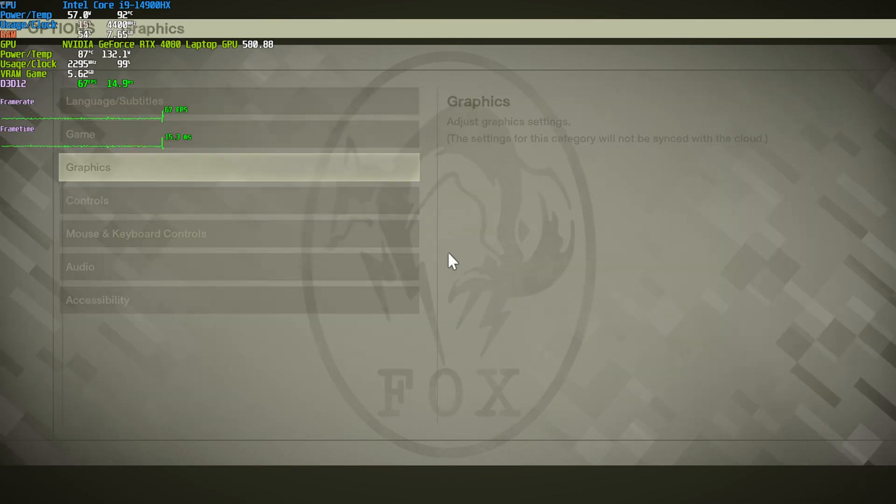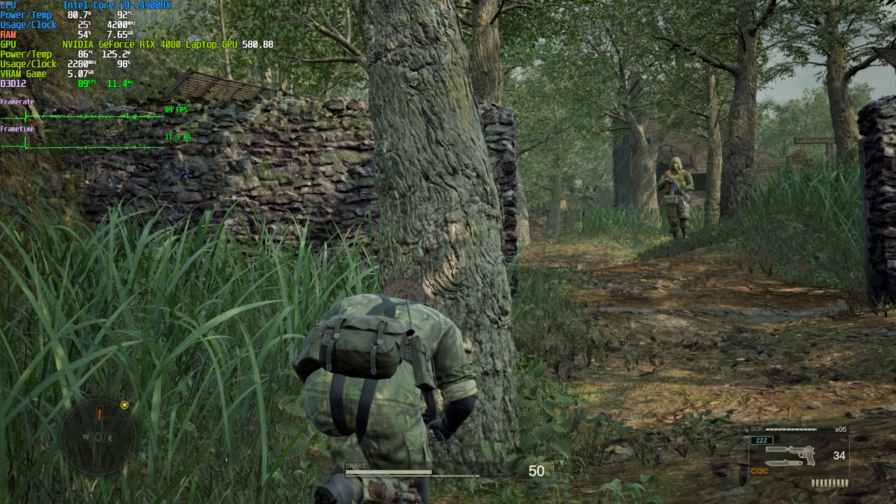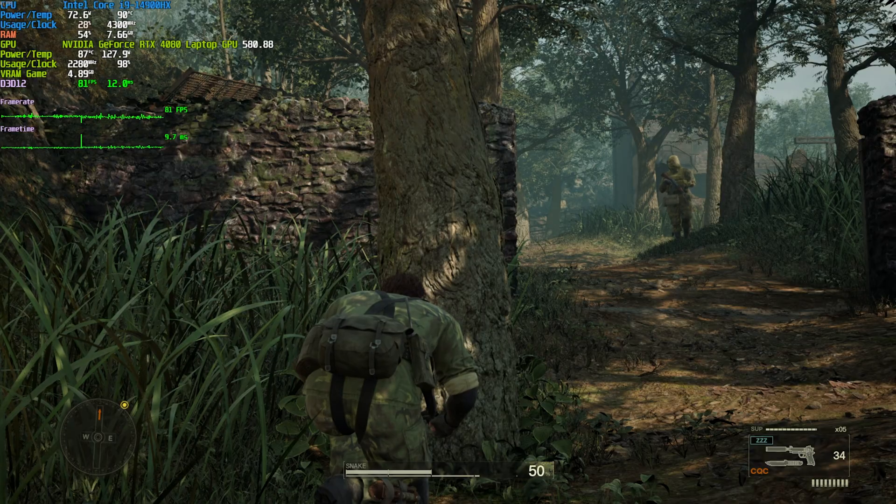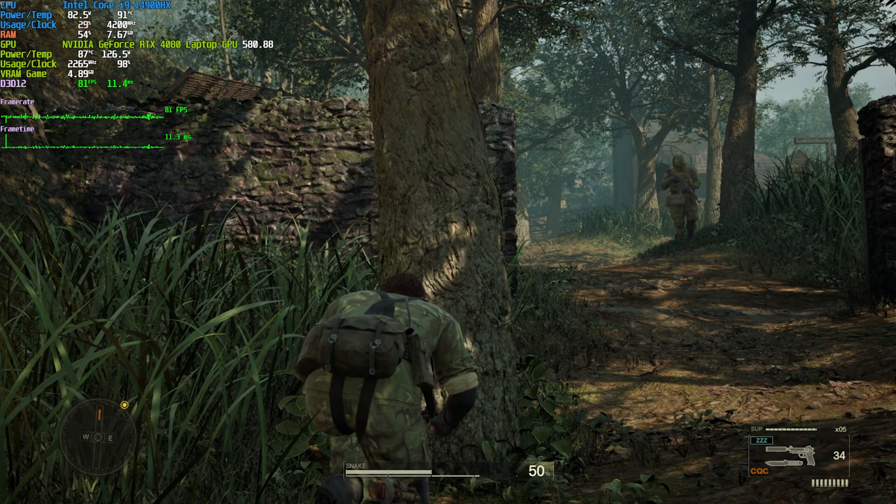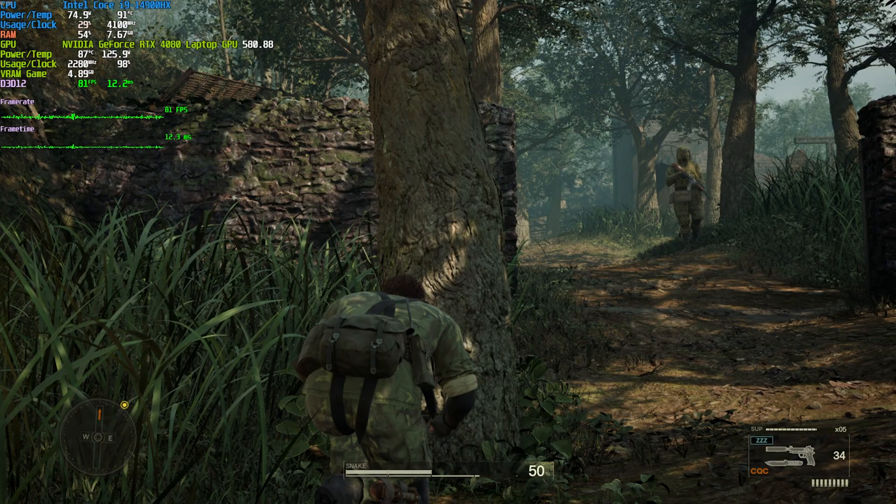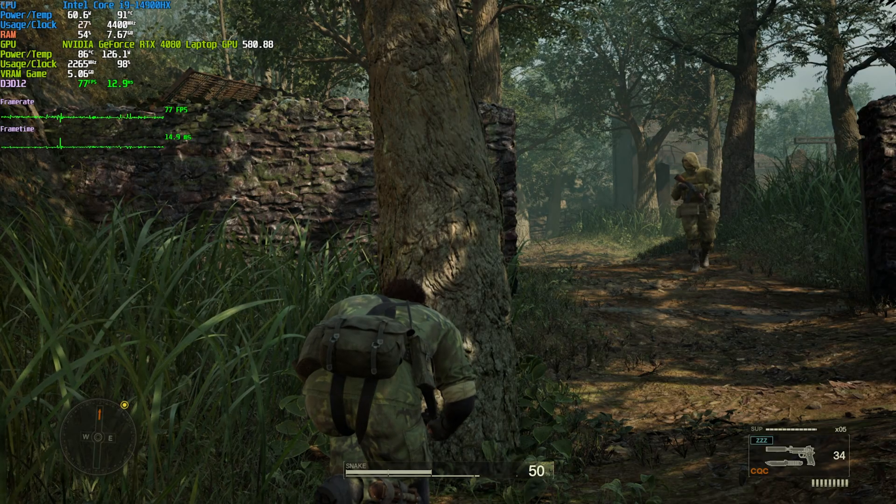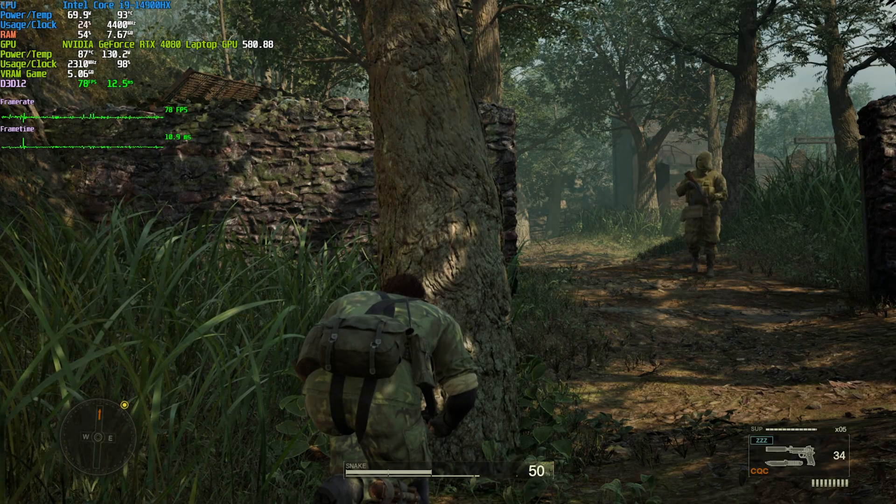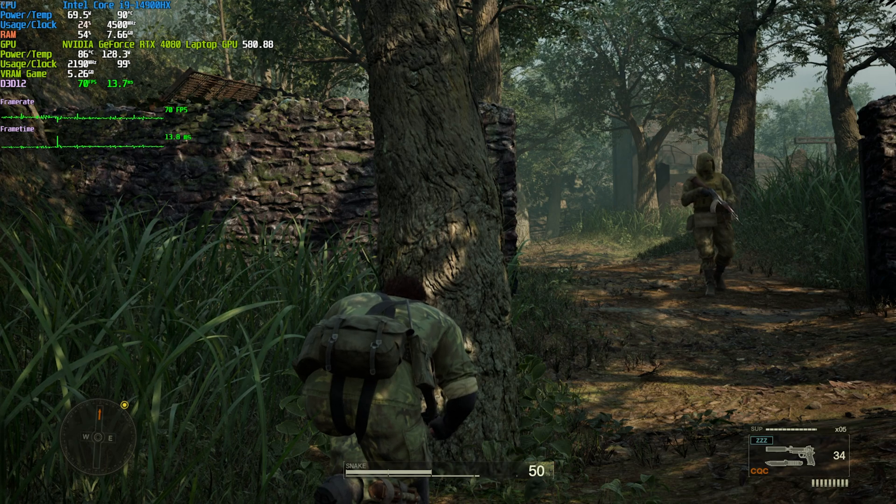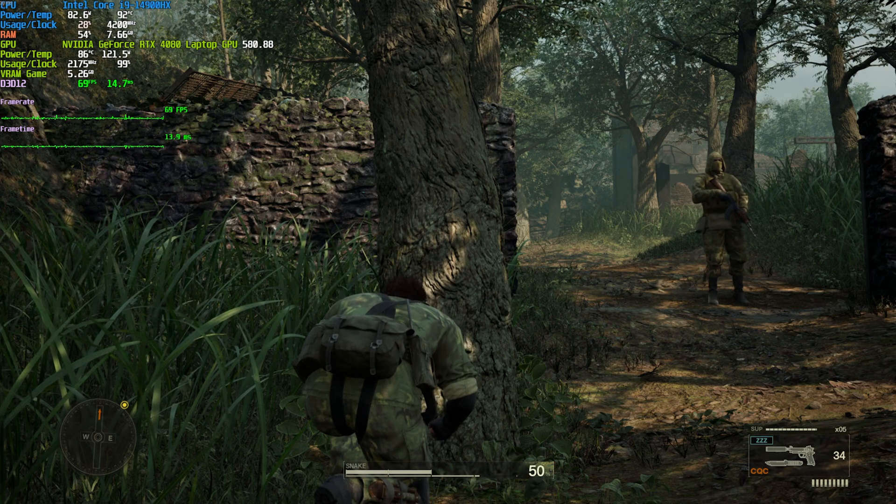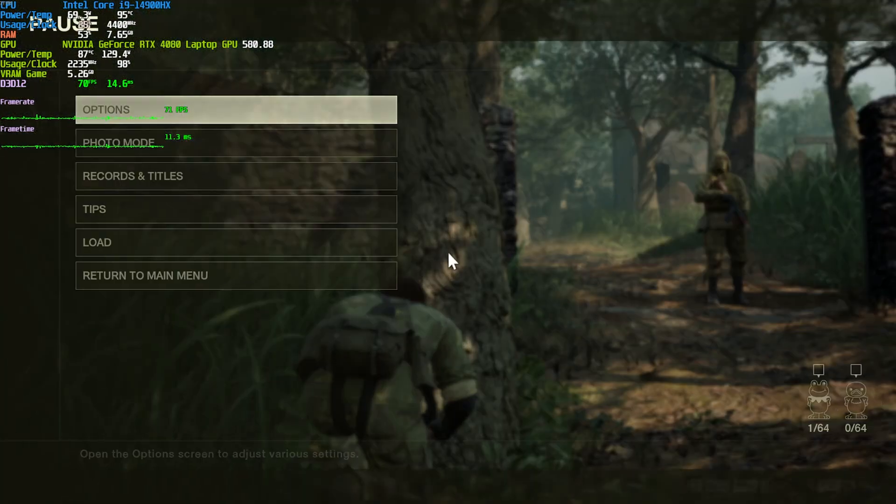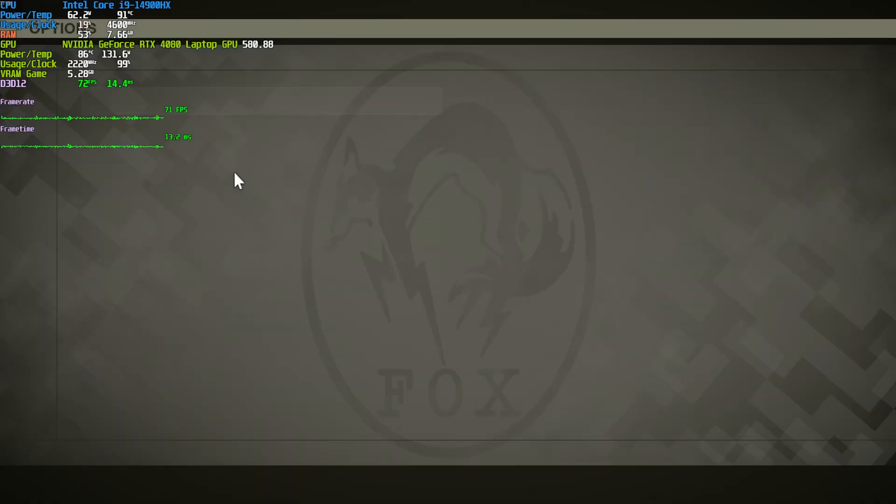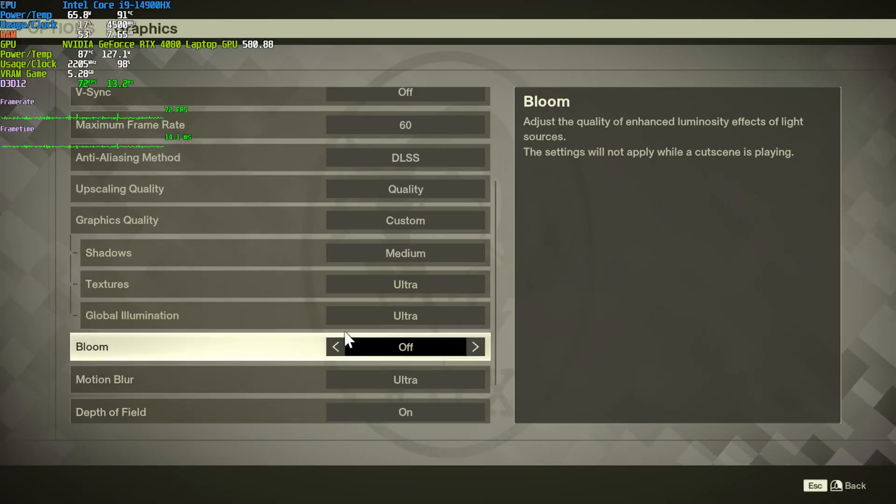Then, global illumination, we're getting at 90. If we move GI to medium, we drop to around 80 FPS, and the game gets notably darker. Up to high, 78 FPS. Finally, ultra, 70 FPS. For the most part, I do like how this affects the game, but anything above the second to lowest option is obviously not the best.